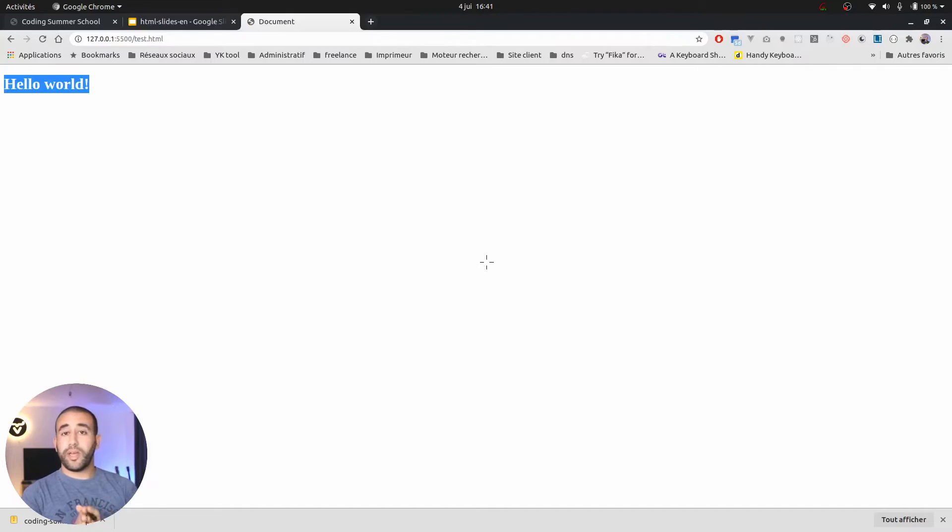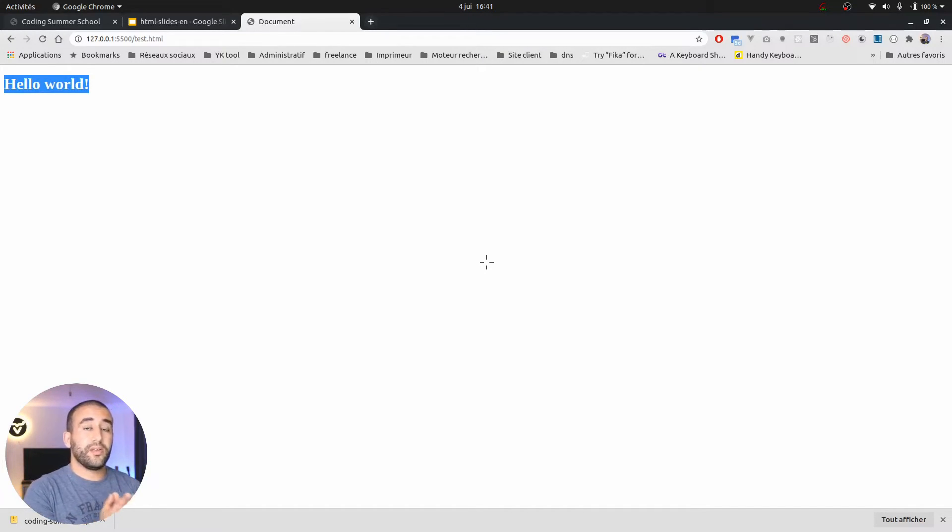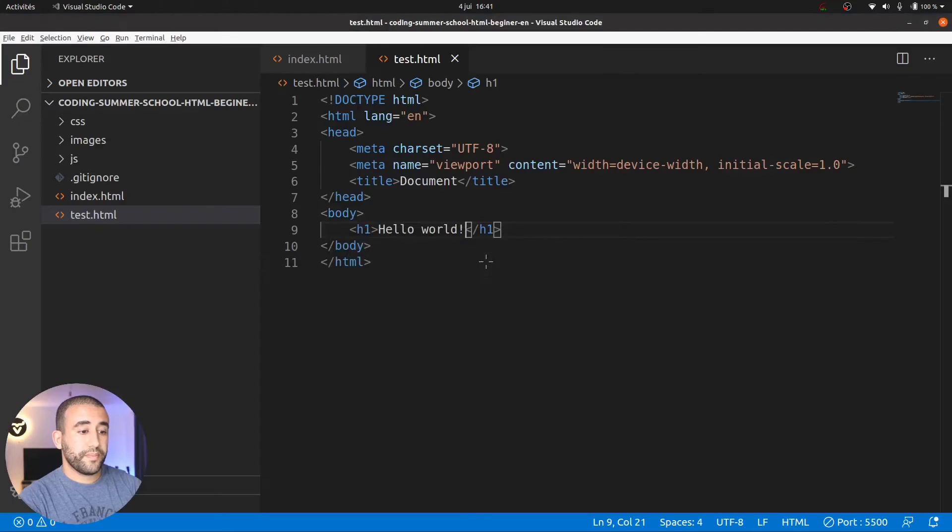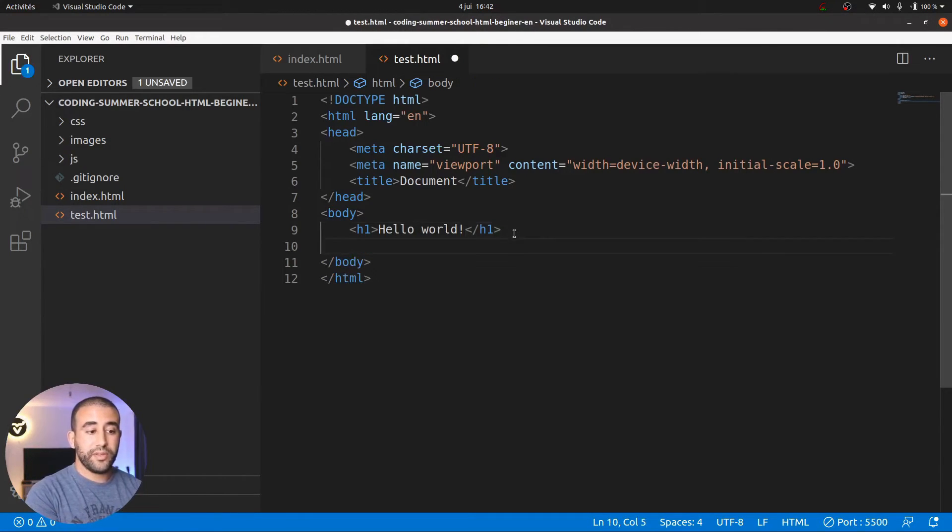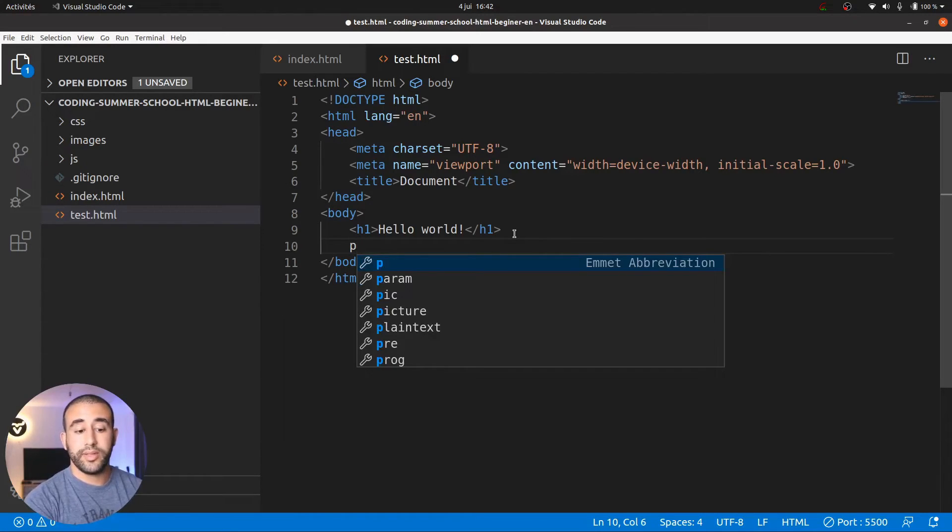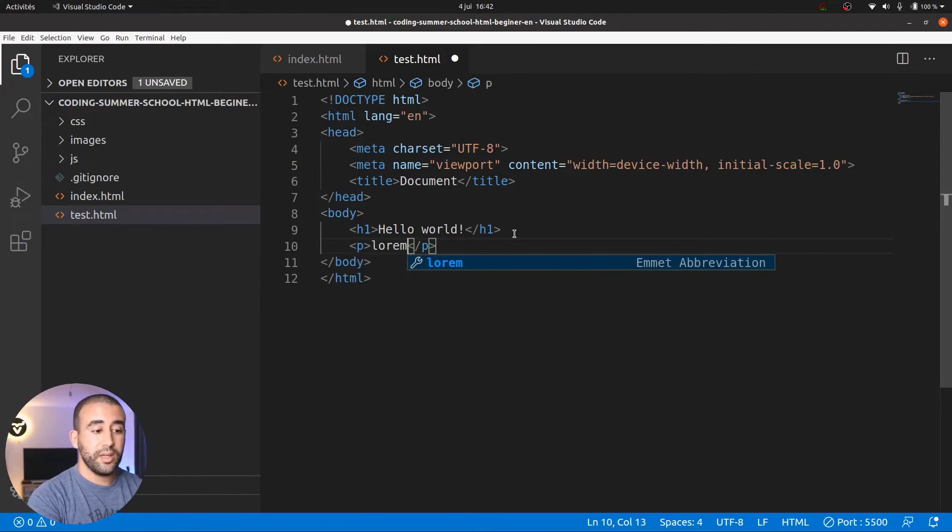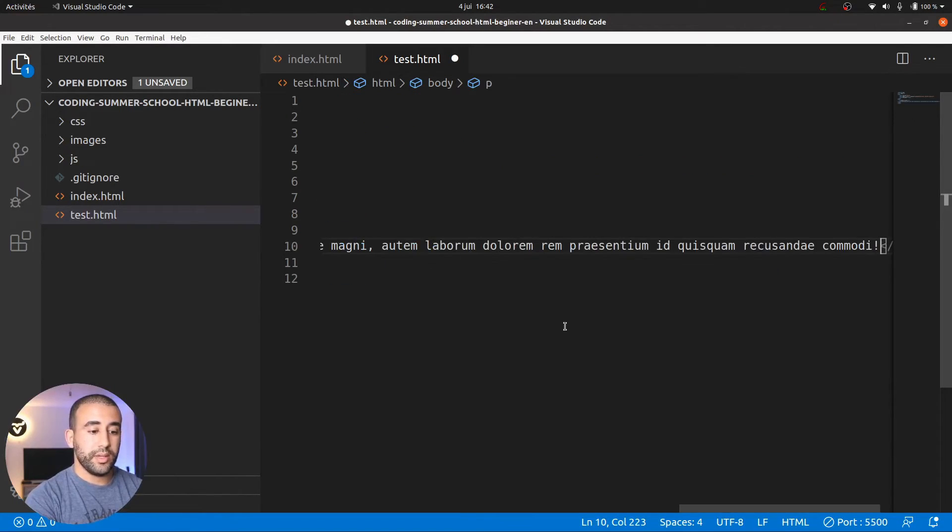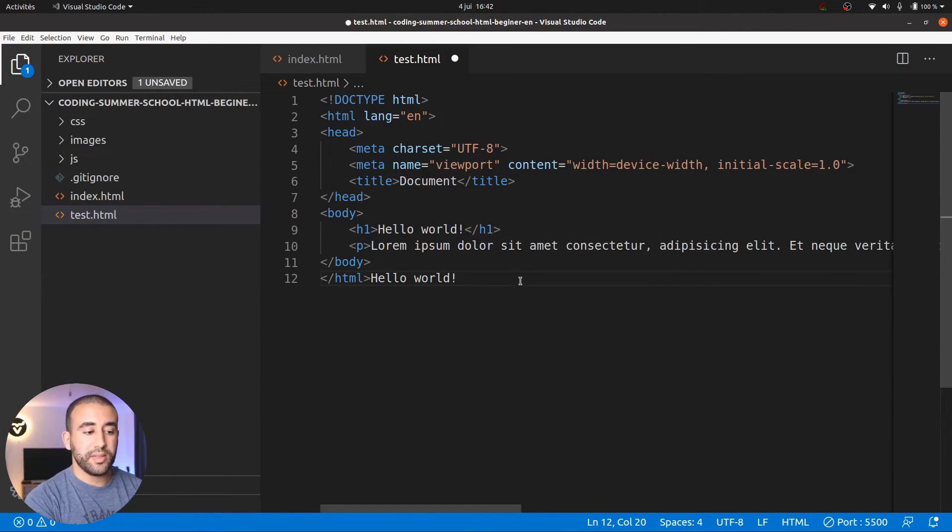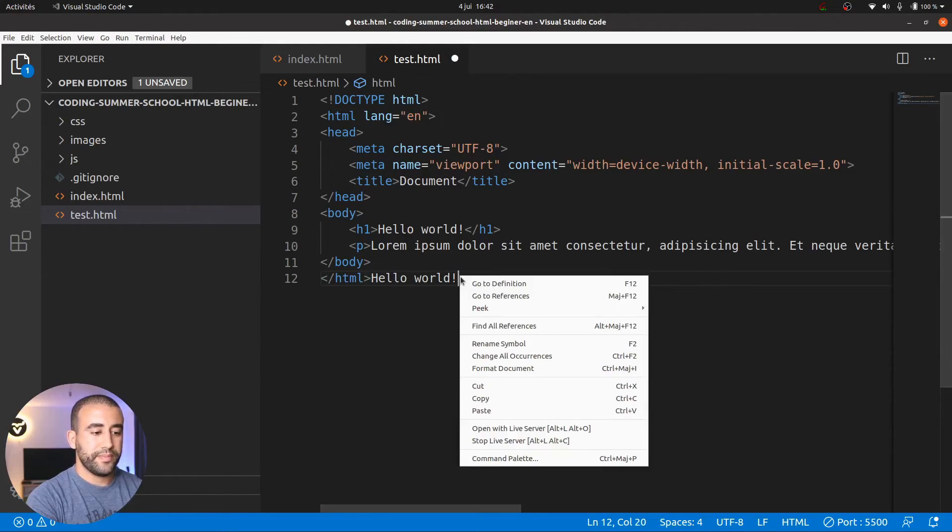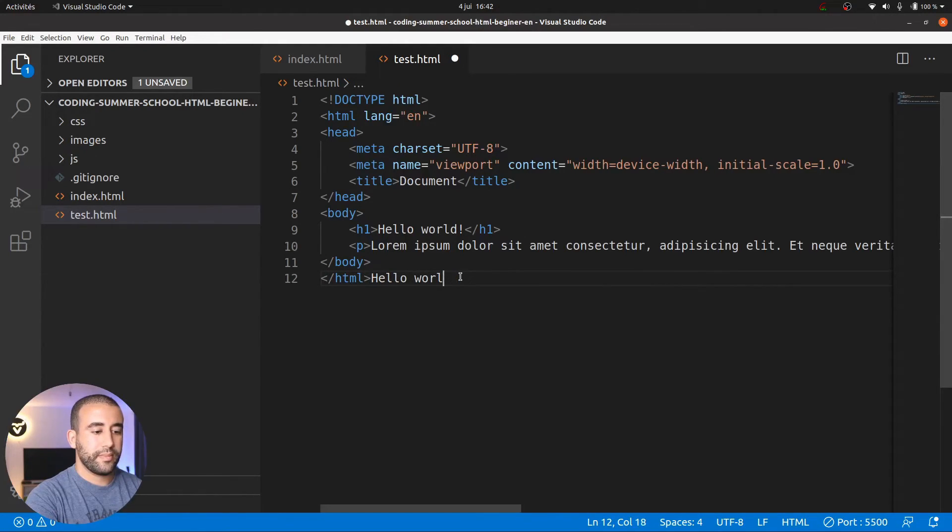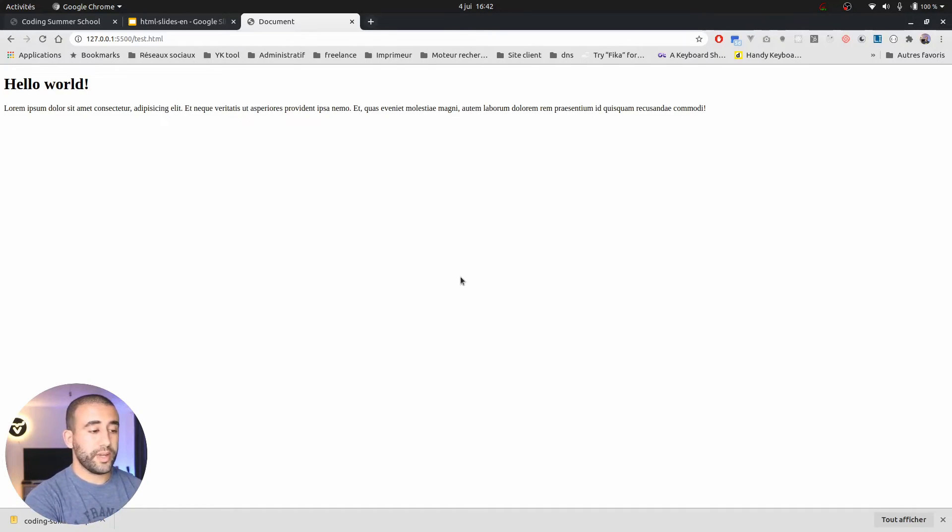Now what I advise you to do is keep playing a bit with your test file before attacking the index file. For instance, on the test file after hello world, I can use the tag p. P is for paragraph. That means here I will be writing some text. Here it's Lorem Ipsum text which means it's not a real text. With this text you can check it always on your website and see how it interacts.